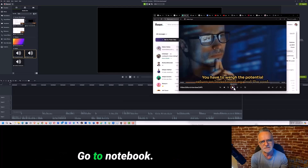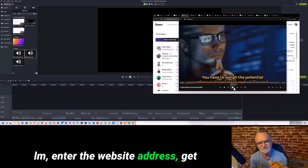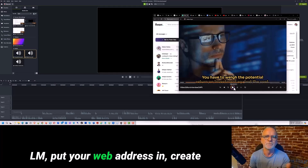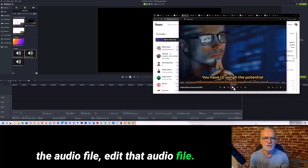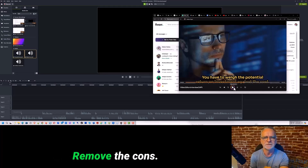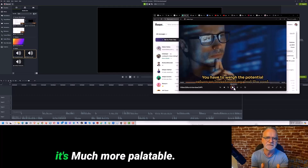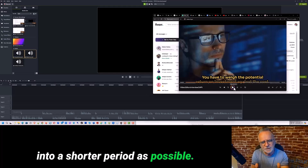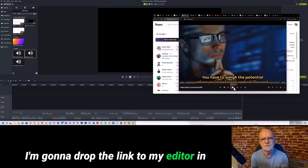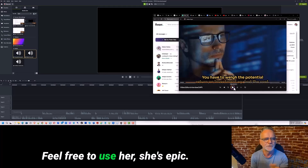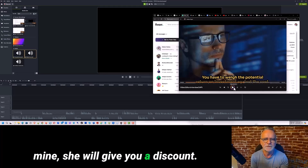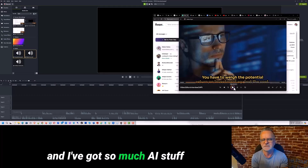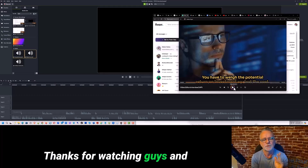That edit was spectacular. This is how simple it is to create amazing video content these days: go to Notebook LM, enter the website address, get the audio file, send it to Fiverr — boom, you get that result. Edit the audio file, remove the cons, focus on the features, reduce the size down to something more palatable because we respect people's time. I'll drop the link to my editor in the first comment below — feel free to use her, and if you tell her you're a friend of mine she'll give you a discount. What an amazing time to be alive — AI is changing everything. Thanks for watching, see you in the next video!